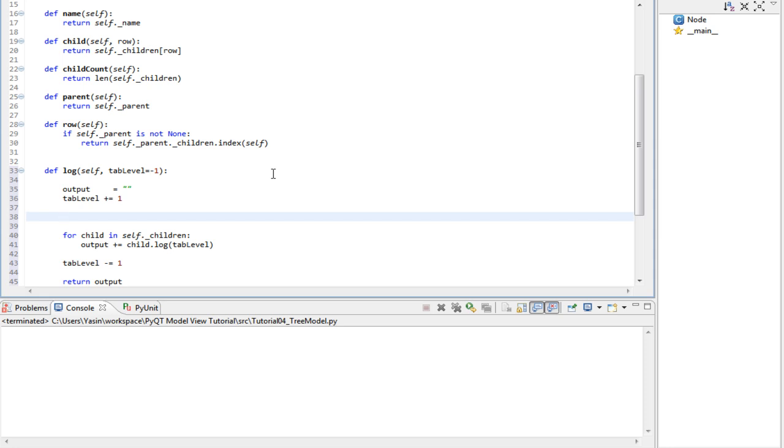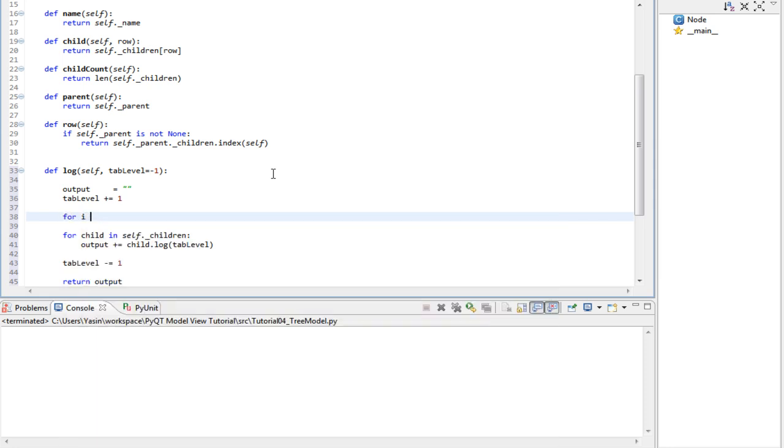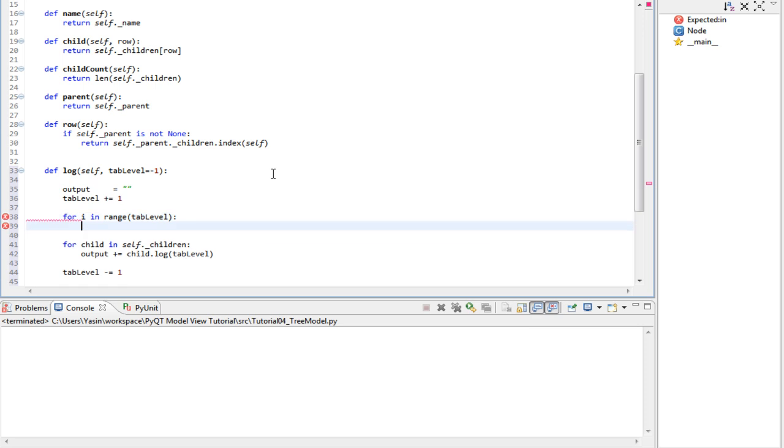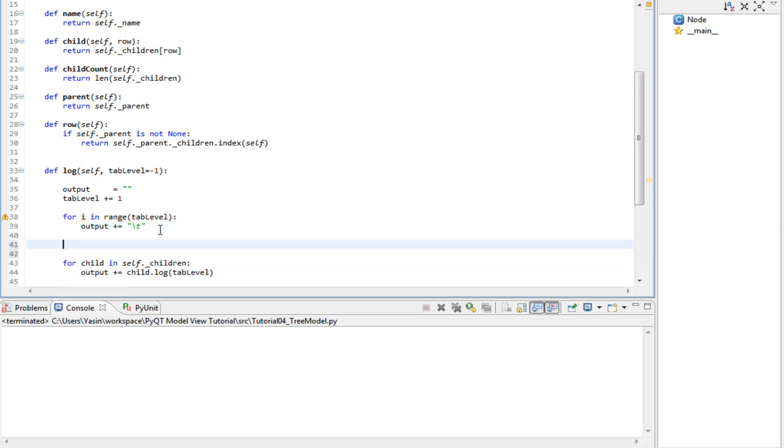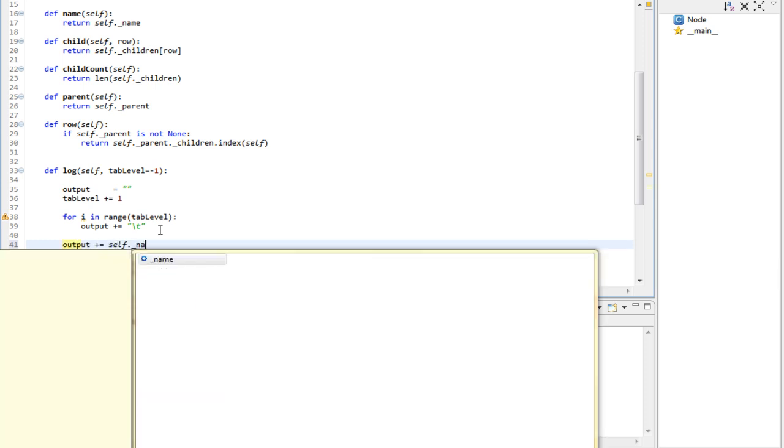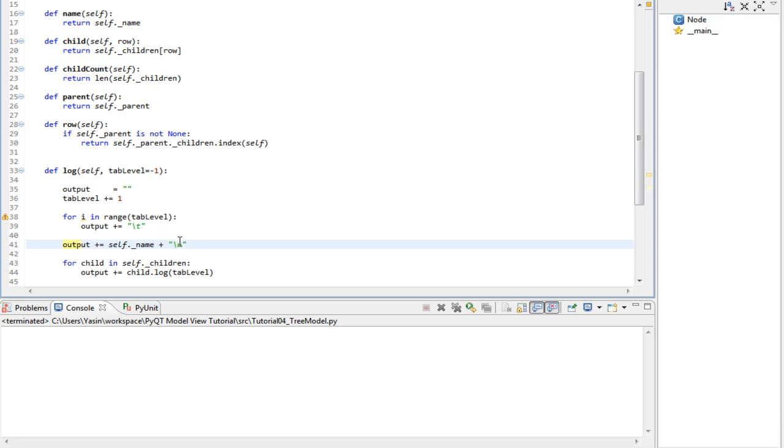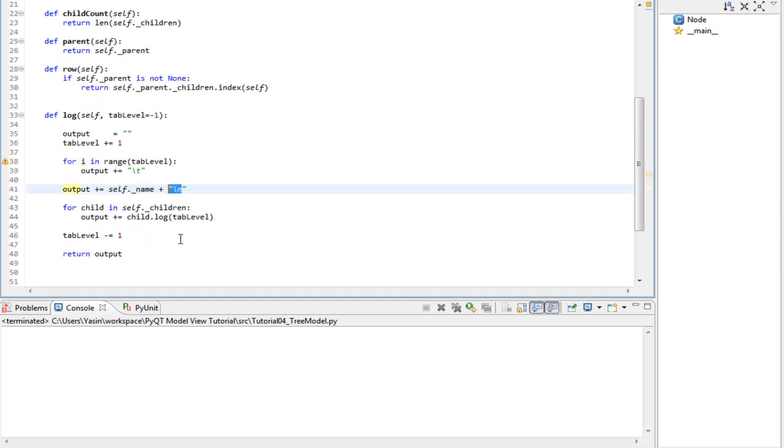But before that we actually need to increase the tab count in the output text like so. Output add a tab to it. And then we need to add the name of the current node and then a line break. This is basically it.